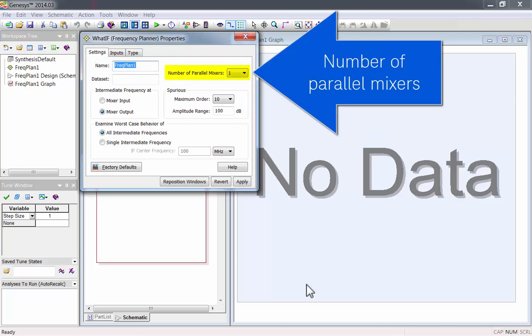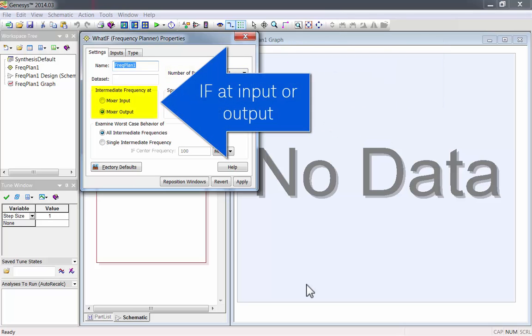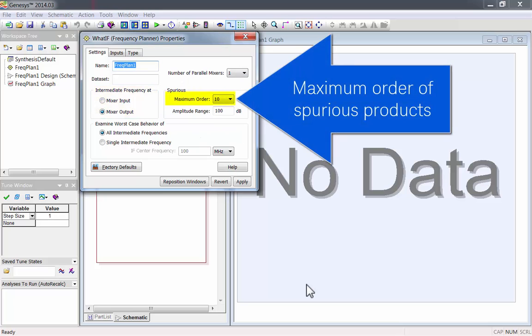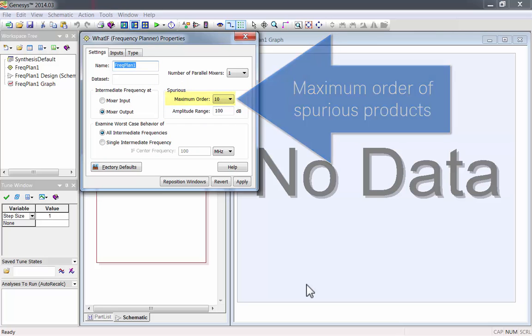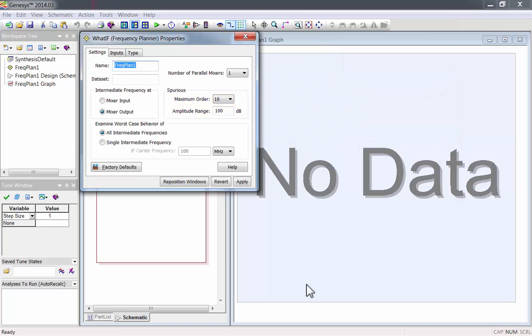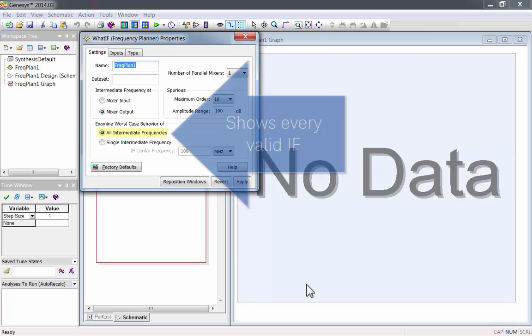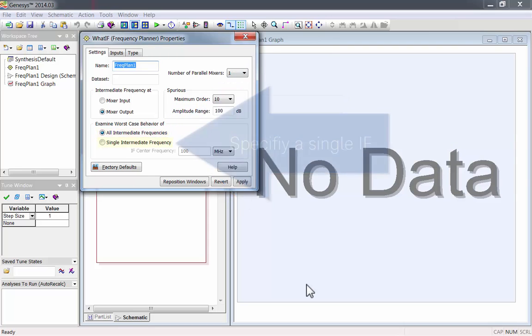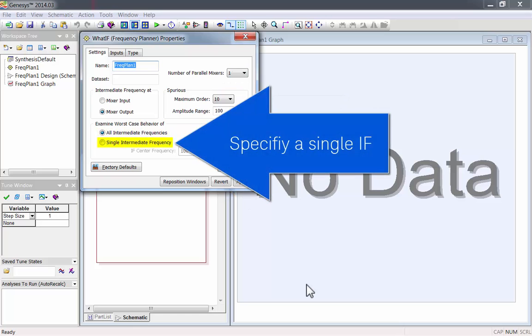You can set the number of parallel mixers, if the IF is at an input or an output, the maximum order of spurious products to be analyzed, the range of the spurs to consider. You can analyze every valid IF for your design, or look at only one IF.